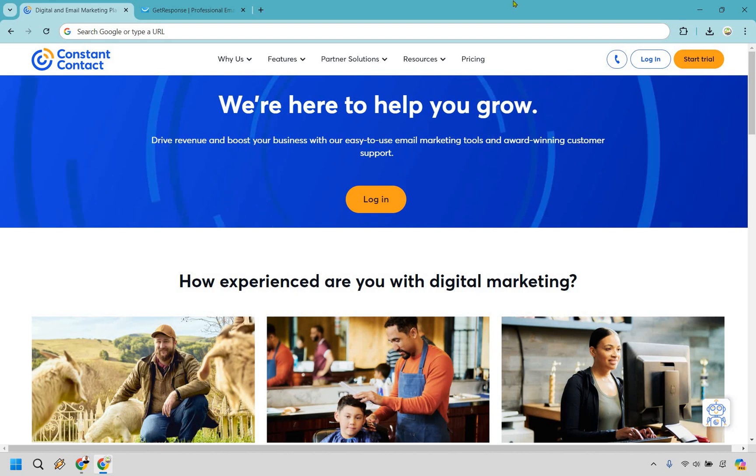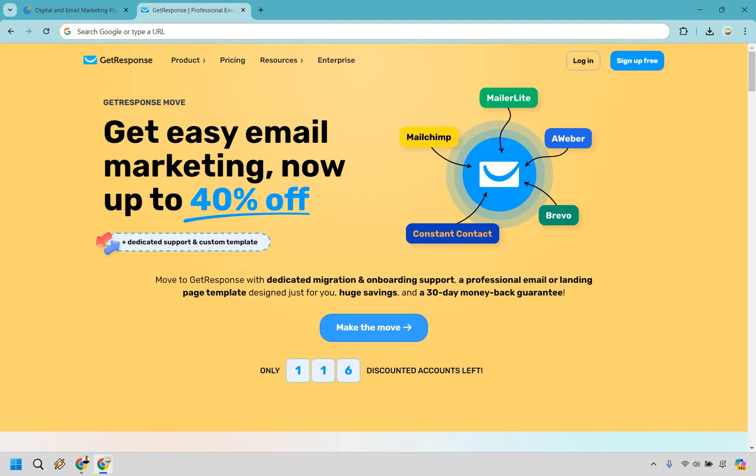Thanks for checking out my quick comparison of Constant Contact versus GetResponse. In this quick video, I'll outline the key reasons you might choose one tool over the other, helping you decide which email marketing platform is the best fit for your needs. Make sure you stick around until the end as well, where I'll share my personal recommendation.